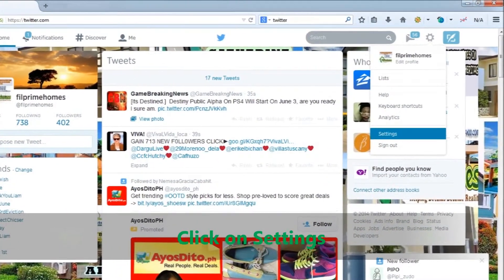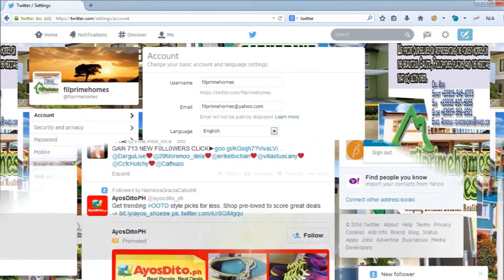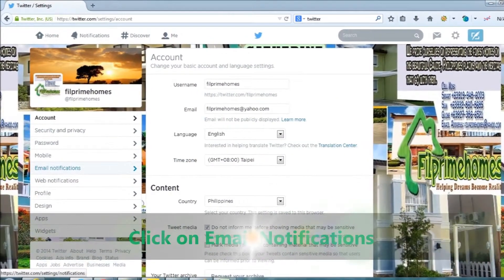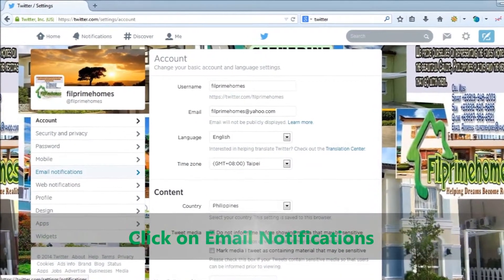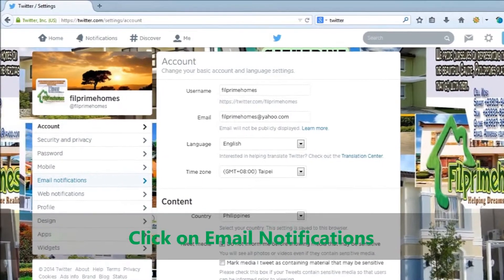The Twitter Settings menu will provide you with numerous options for managing and personalizing your Twitter account.